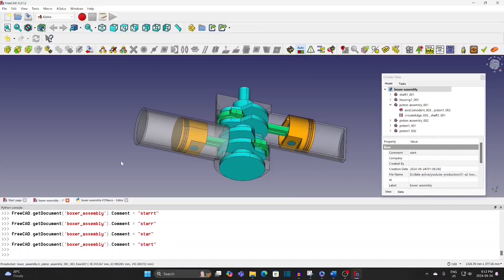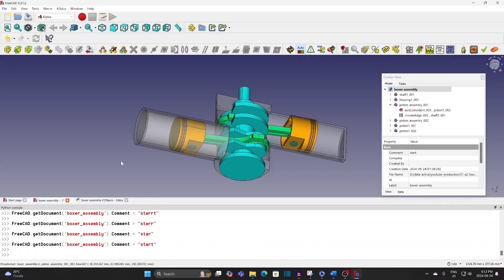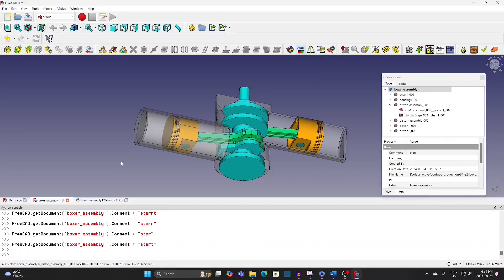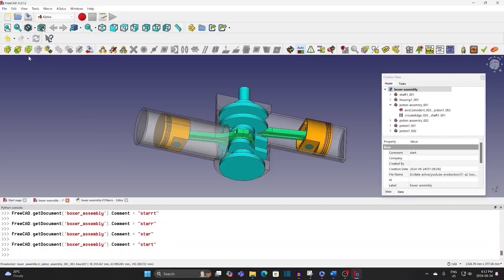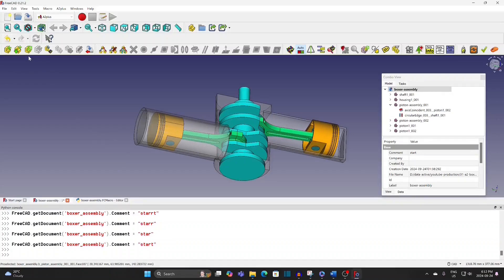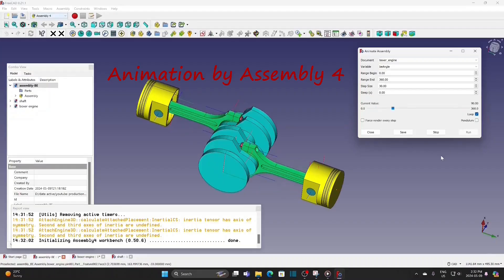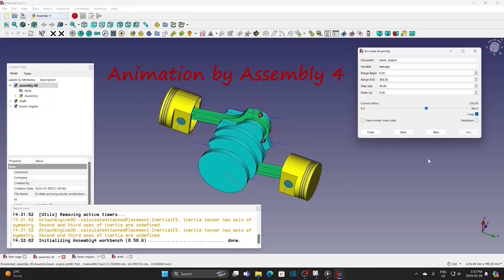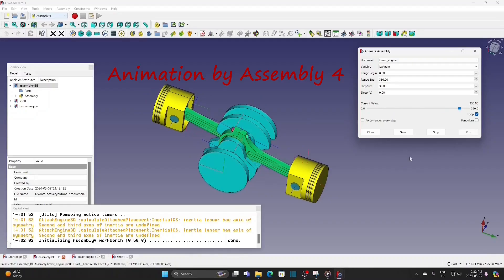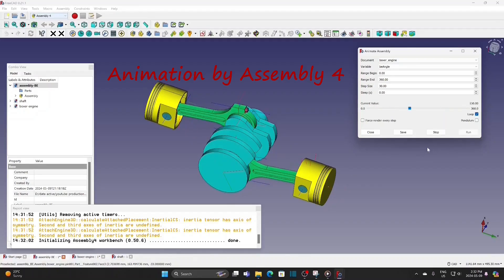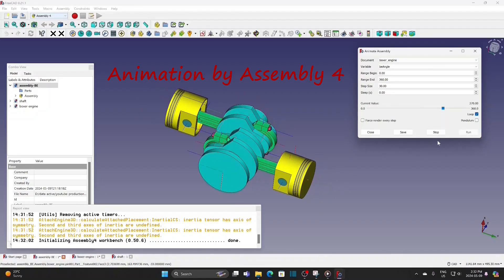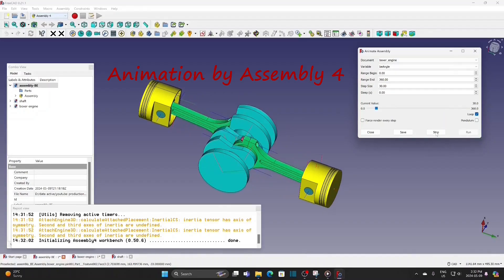If you find this video interesting, please subscribe and give it a like. I have another video using Assembly 4 to run the animation — you can follow the link in the description to see the video. Thank you all for watching.